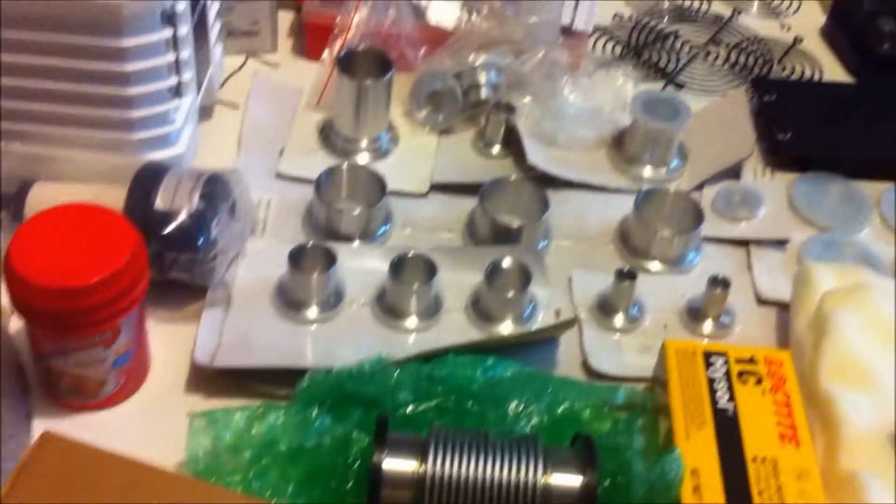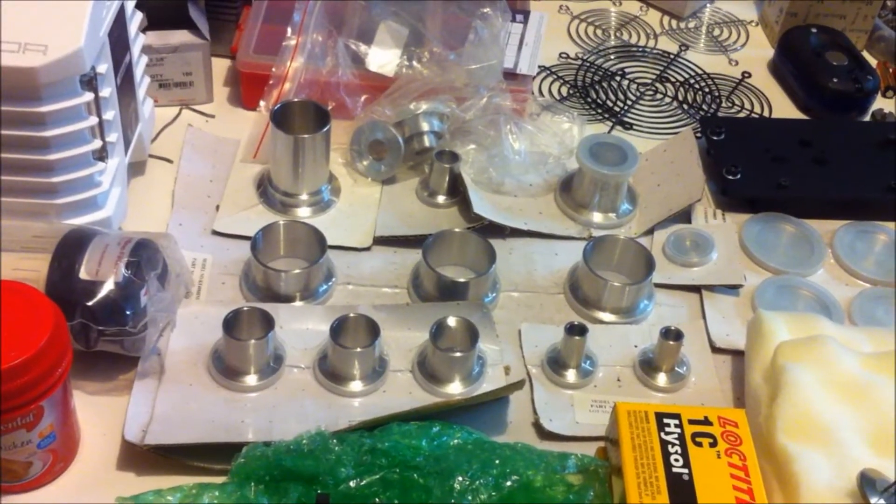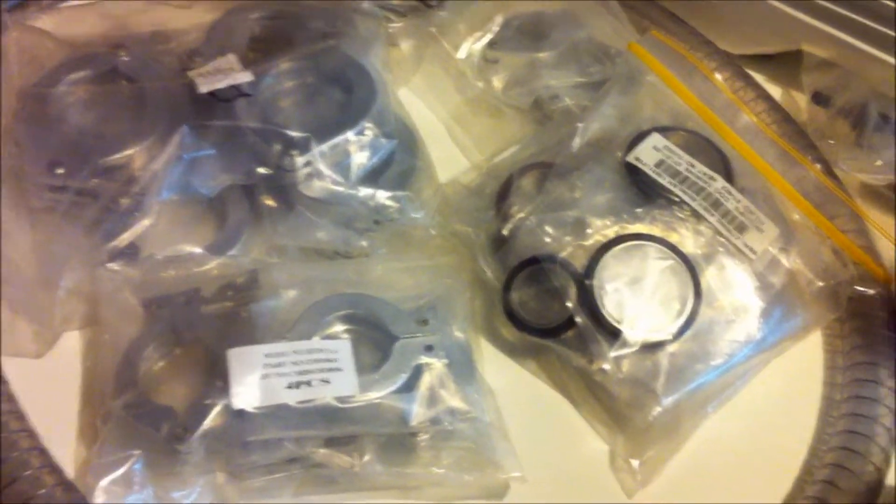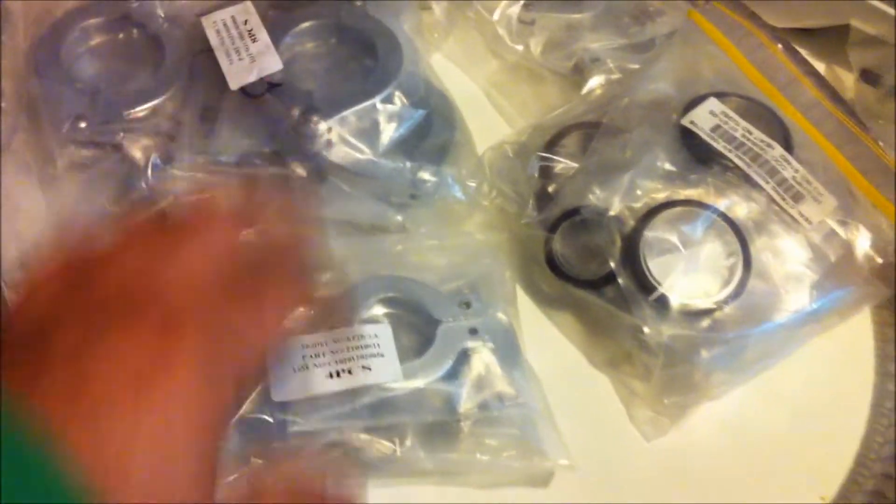I have all the weld stubs and nipples that I need and all of the o-rings and centering rings and clamps to put all that together.